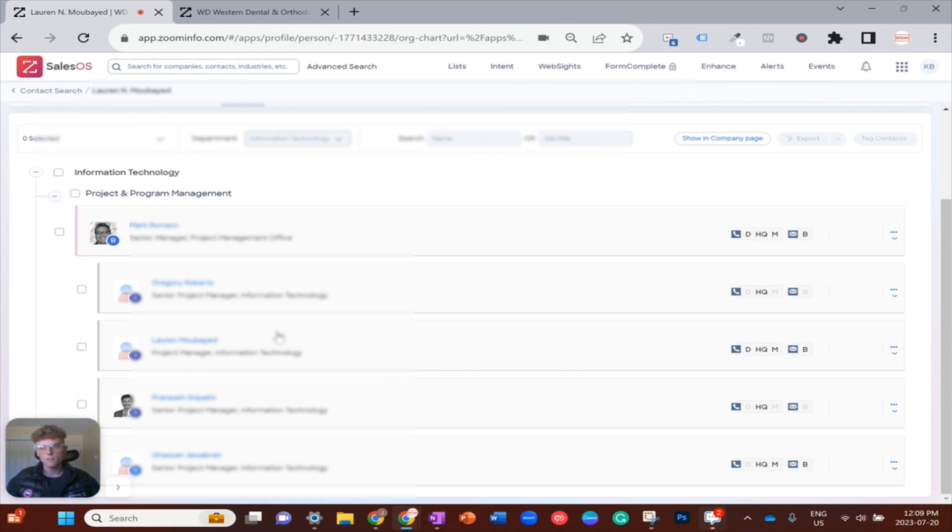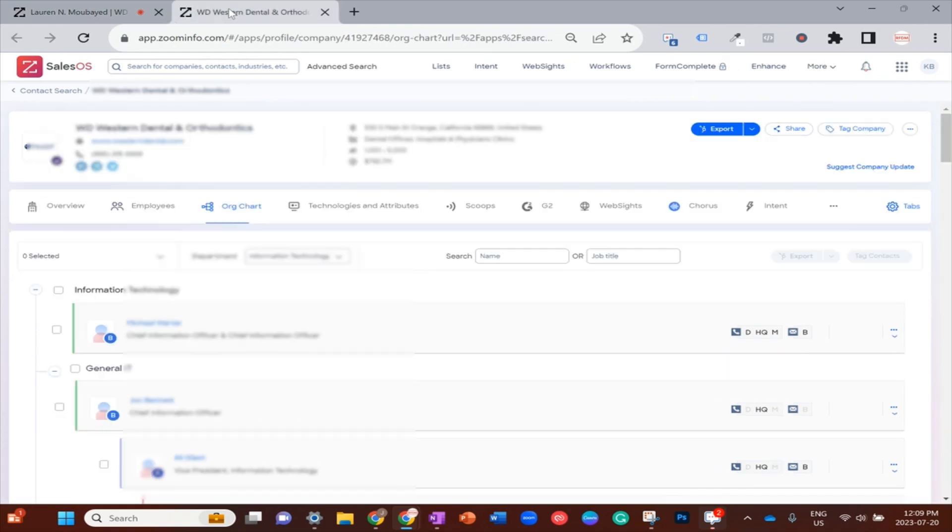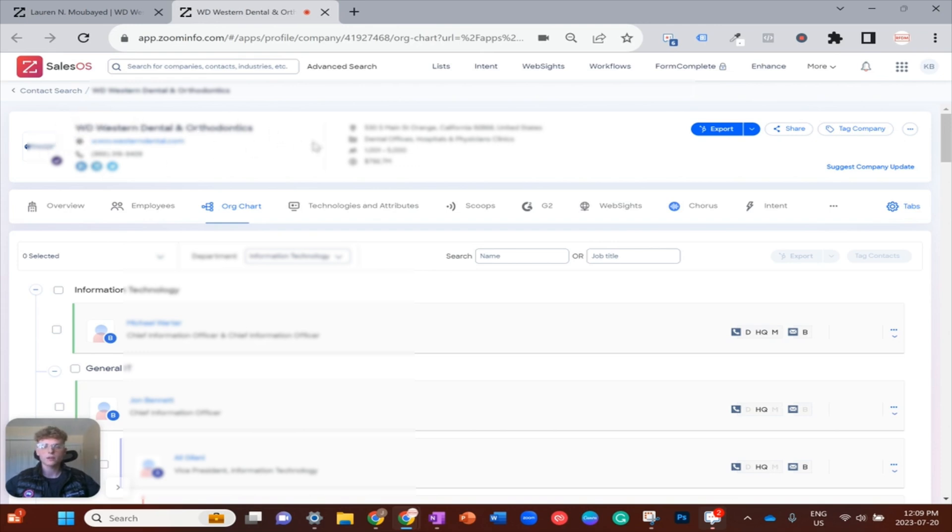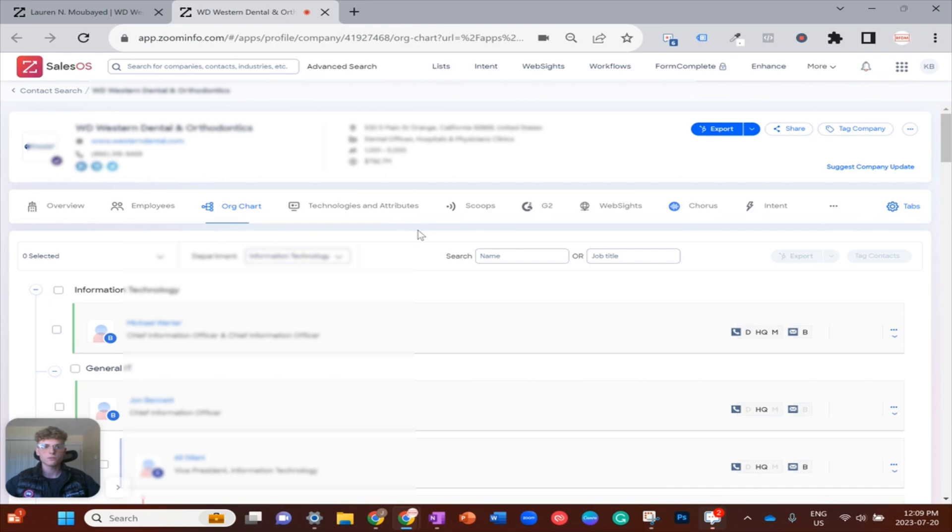What else I've done is if I just tab over here, let my face load, there we are. So this is WD Western's company record who we were just looking at, and I have opened up their entire org chart and set the department to information technology.